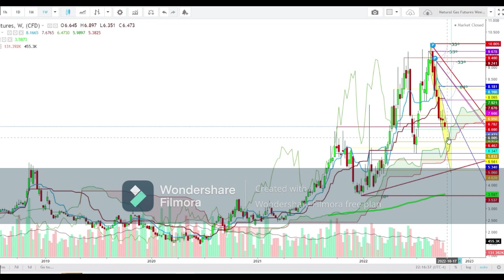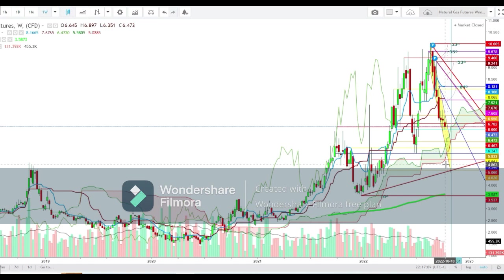If natural gas is not able to hold this immediate support during the upcoming week, this exhaustion could continue to drag it down to the lower end of the Ichimoku cloud, which is currently at $5.405. During the second half of October, exhaustion could hit the lows of $4.620 till the end of this month.